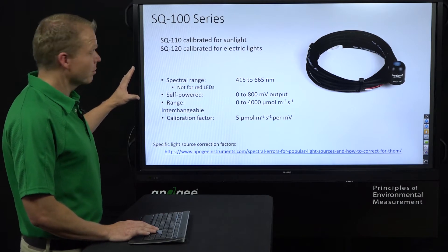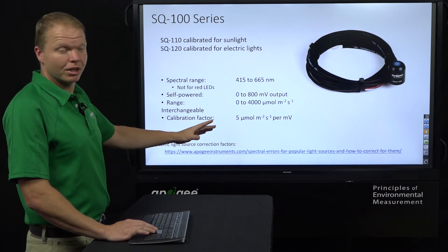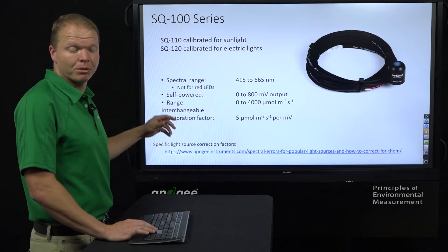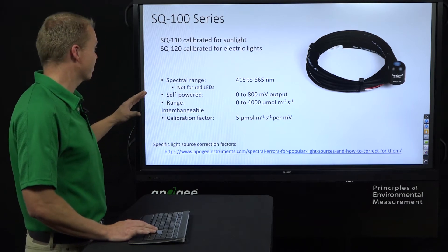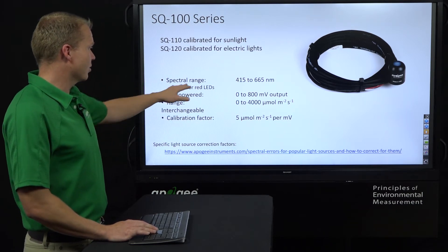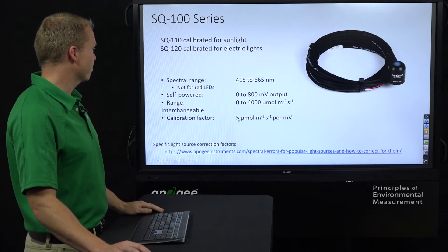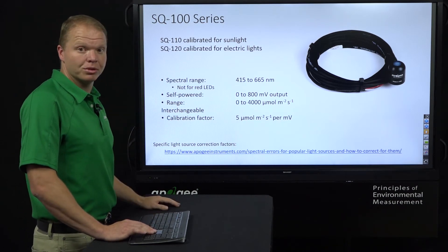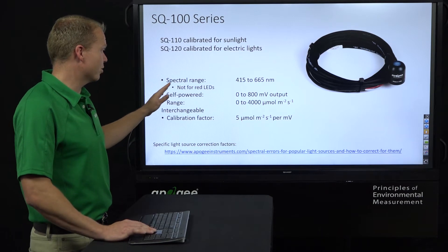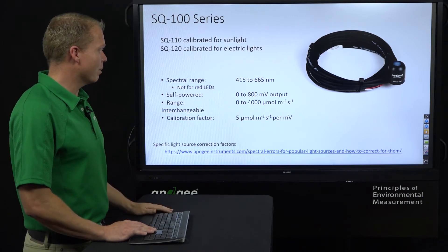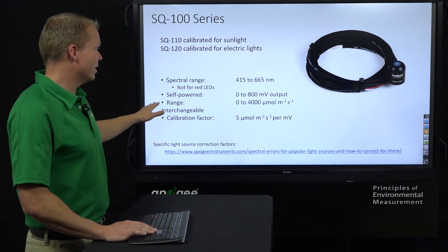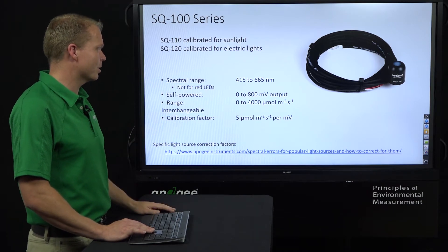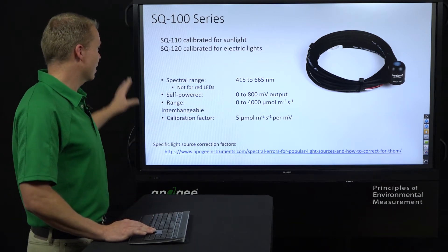The SQ100 series: the SQ110 is calibrated for sunlight, and the SQ120 is calibrated for electric lights — meaning high pressure sodium, metal halides, and T5 cool white fluorescents. It's not great for red LEDs because of that spectral range limitation. It's self-powered, so you don't need an additional power supply — just hook it up to a single-ended or differential reading on your logger. It gives an output from 0 to 800 millivolts, equal to 0 to 4,000 micromoles. The multiplier factor is 5 micromoles per meter squared per second per millivolt for both the SQ110 and SQ120.